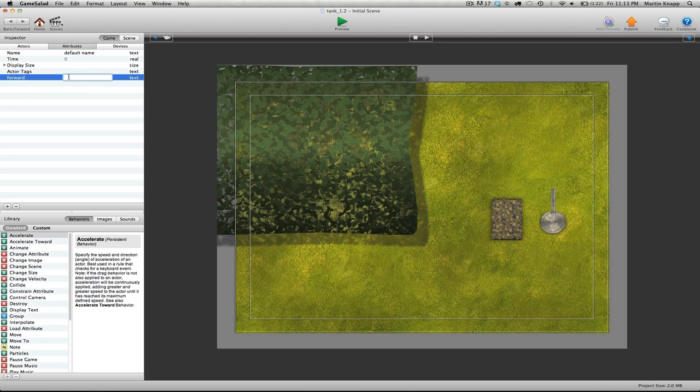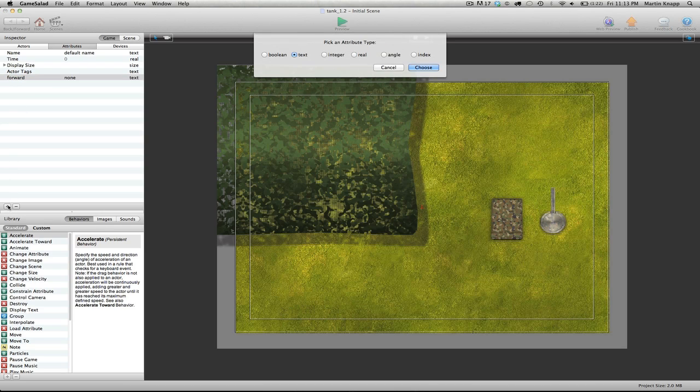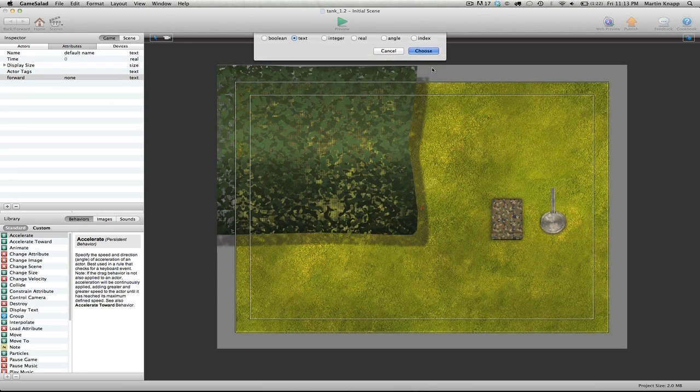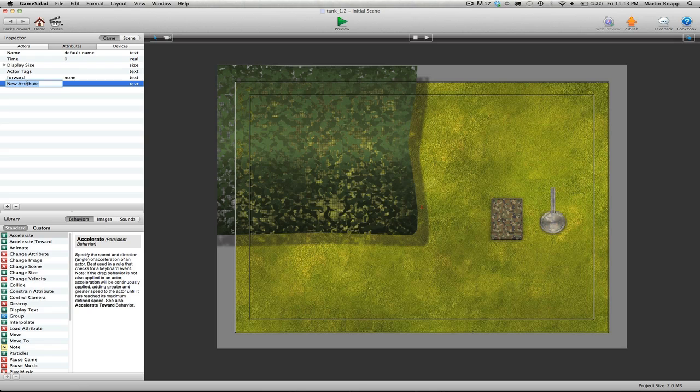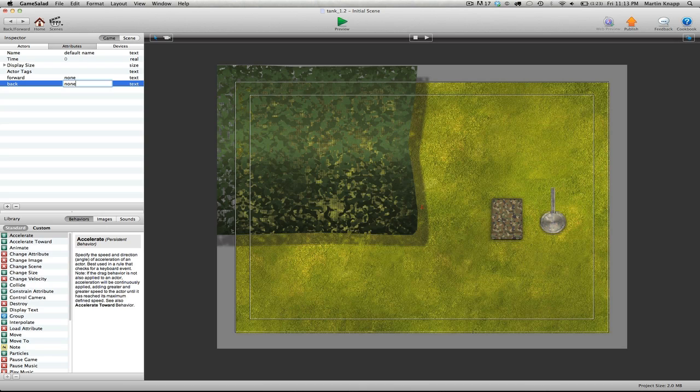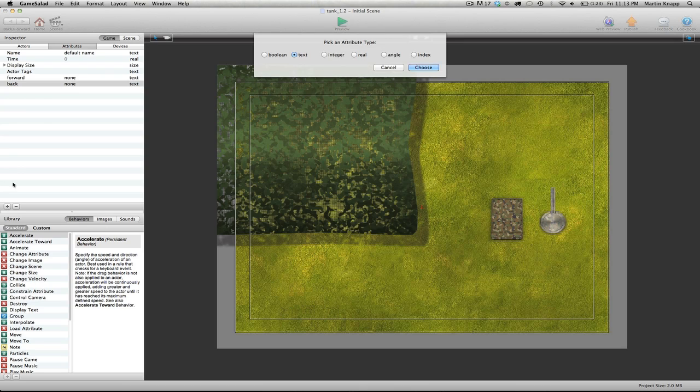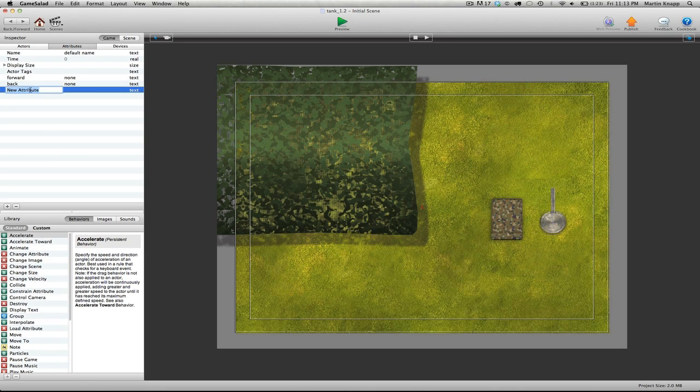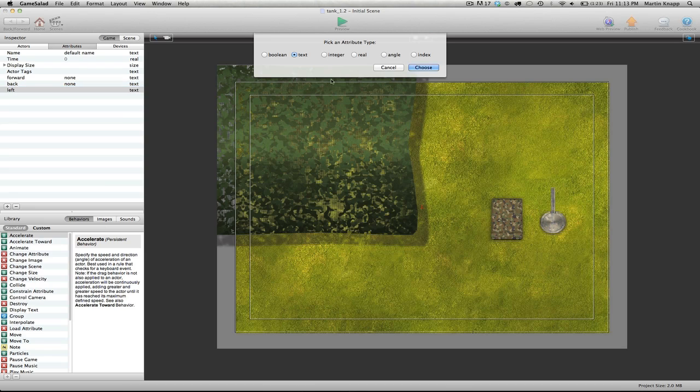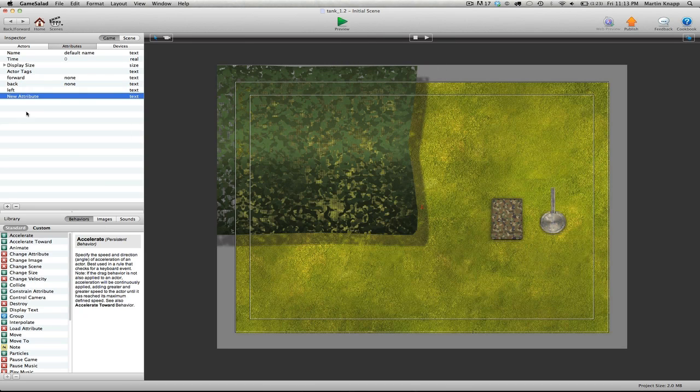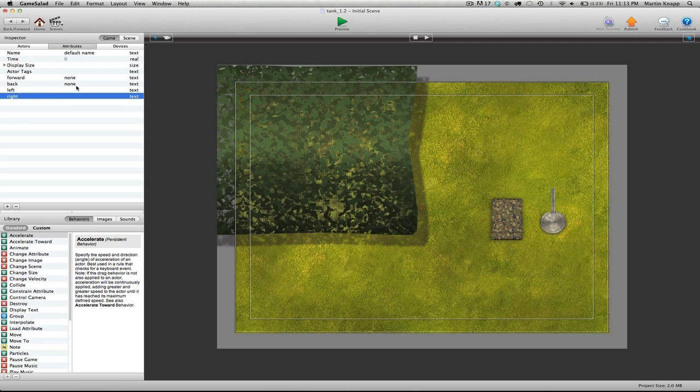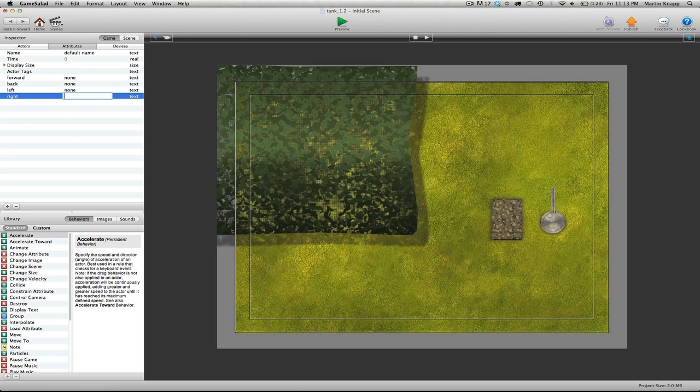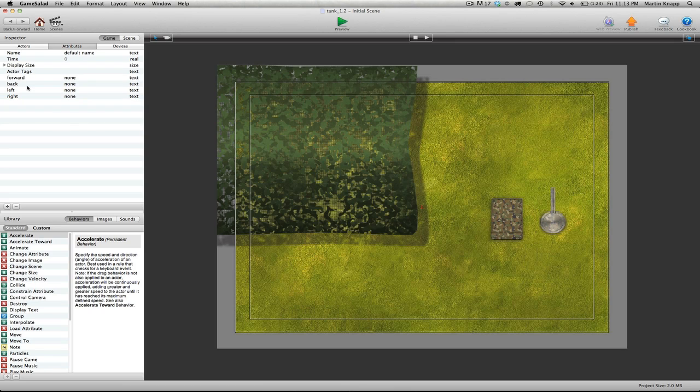And I'm just going to do this three more times. Text attribute, we'll call this one back, type in the word none for the default. We'll call this attribute left, and then one more text attribute, we'll name this one right. Then for the default for both of these we'll have none.